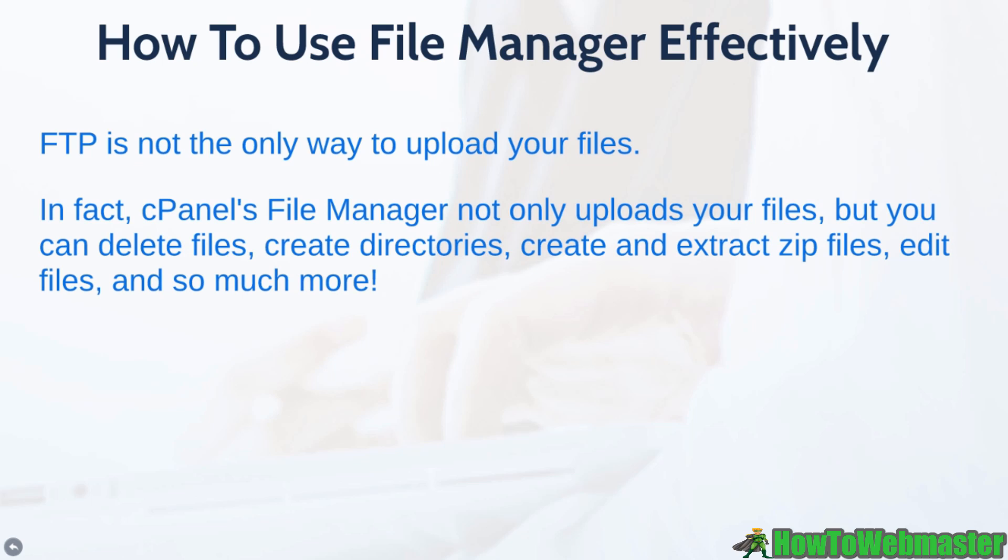In fact, cPanel's File Manager not only allows you to upload your files, everything from zip files and all of that, but you can also delete files. You can create directories, you can create and extract zip files, you can even edit files within this program and so much more.